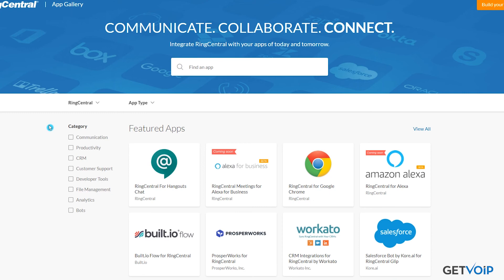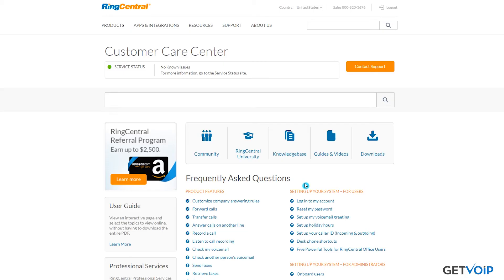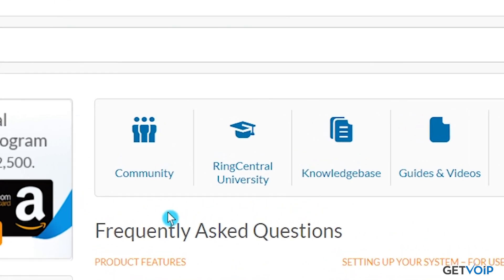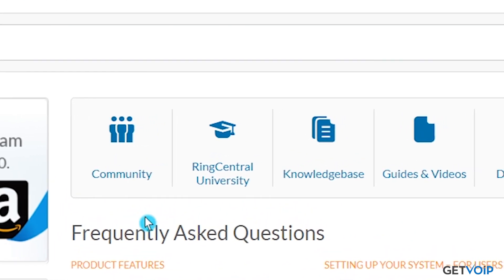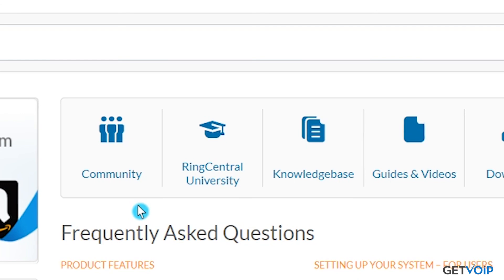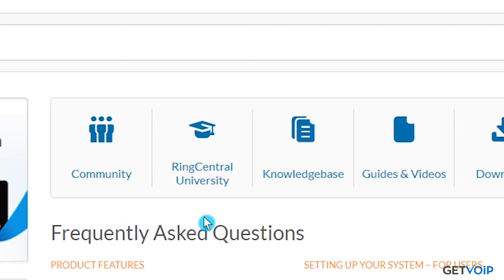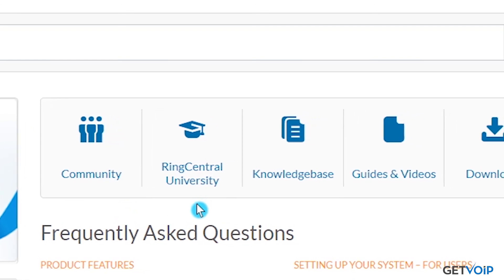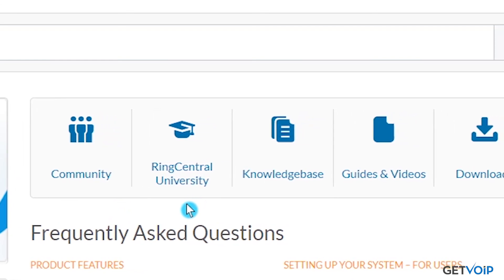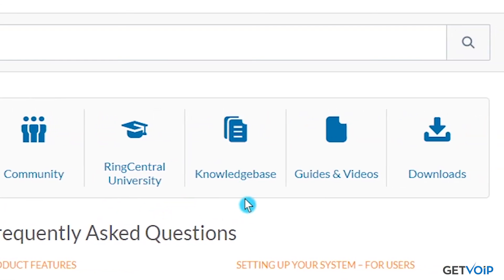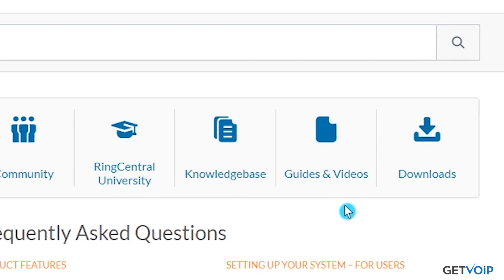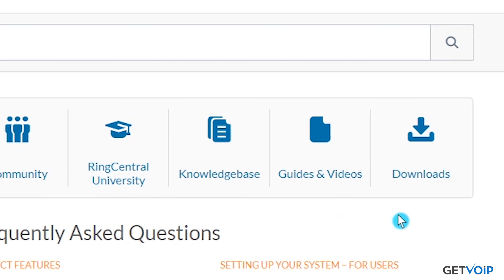Now, if you do have any questions about how to use this, just navigate on over to the Customer Care Center, where you can talk with others in the community, scroll through topic-based learning sessions on RingCentral University, as well as have access to a knowledge base, guides and videos, and downloads to help with any questions you may have.